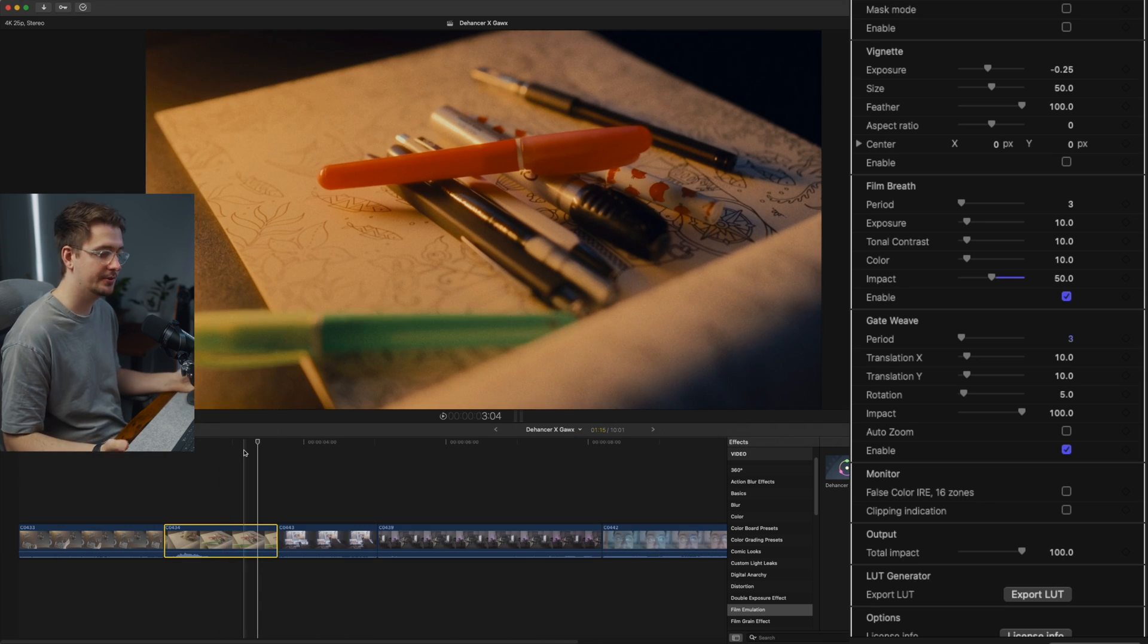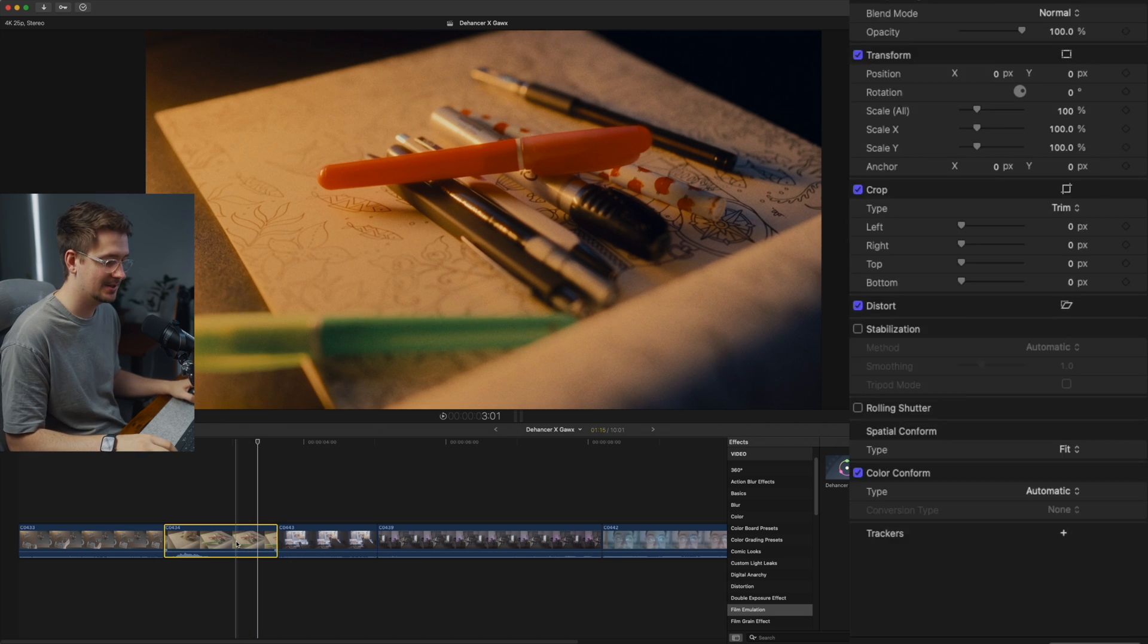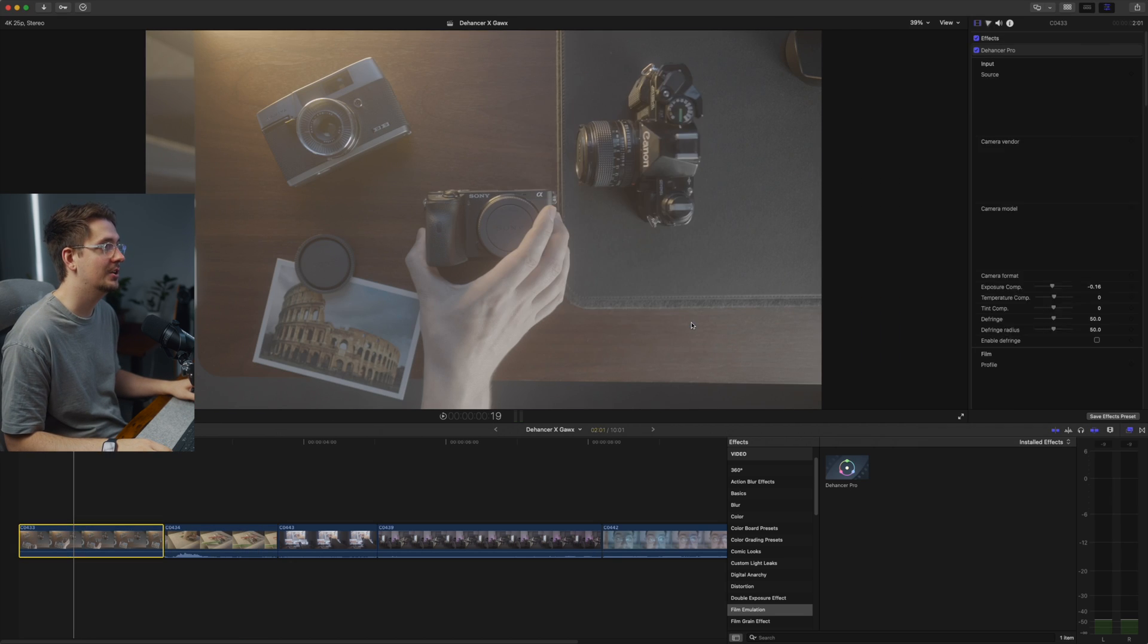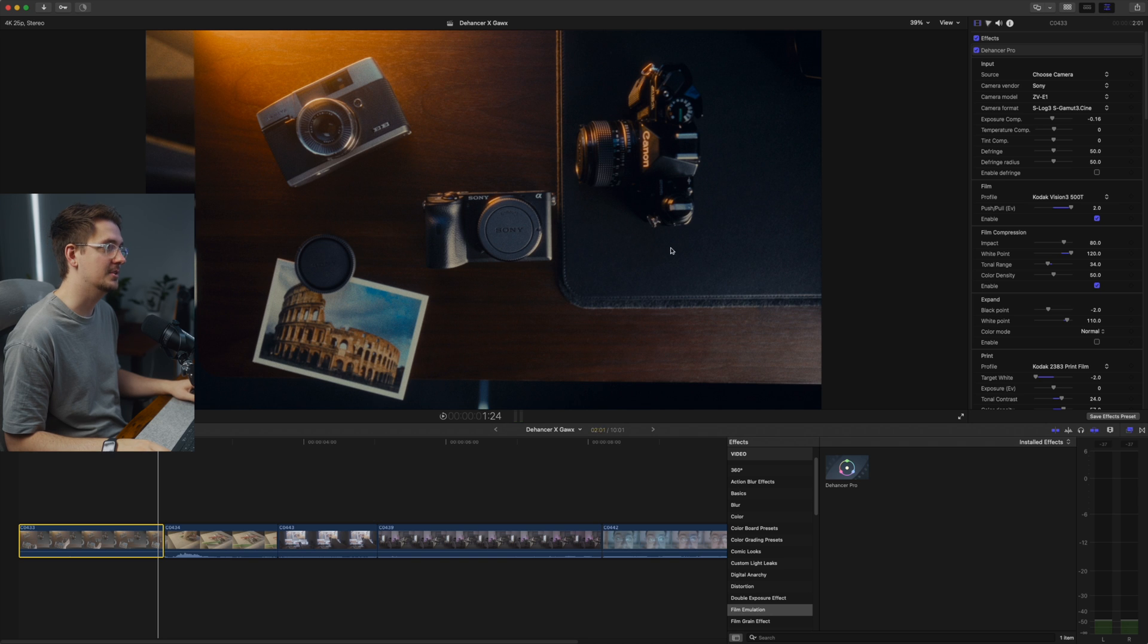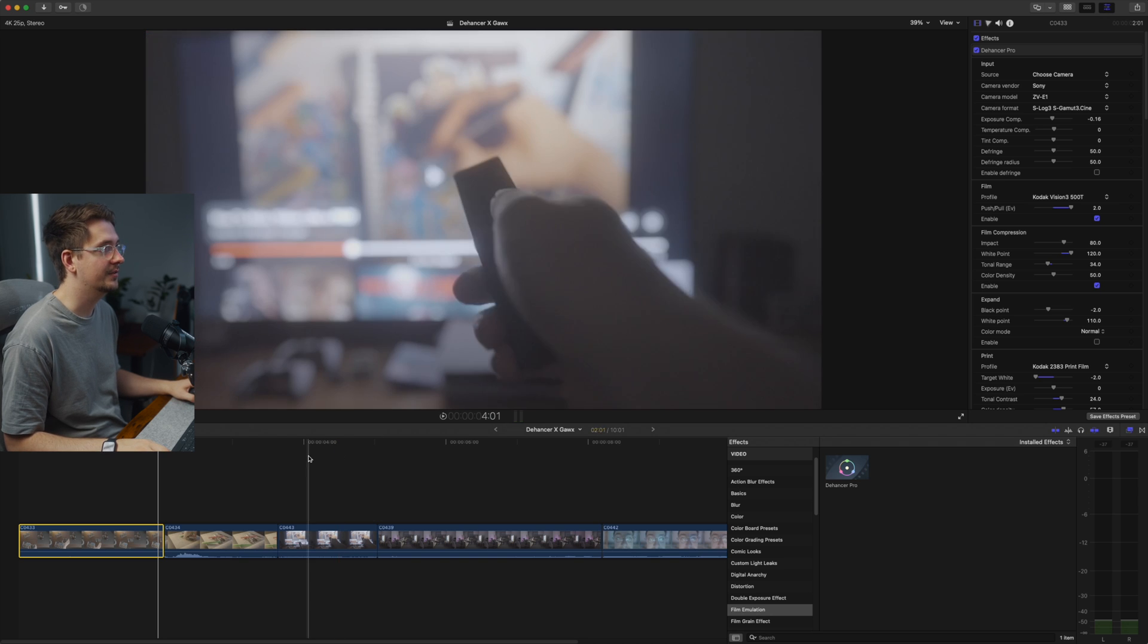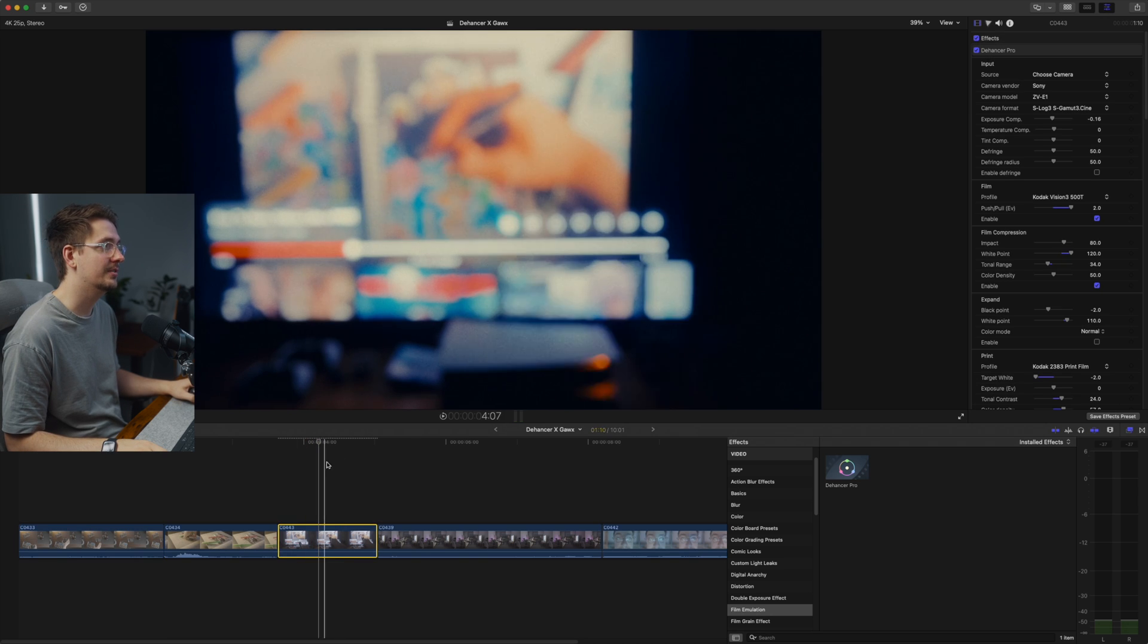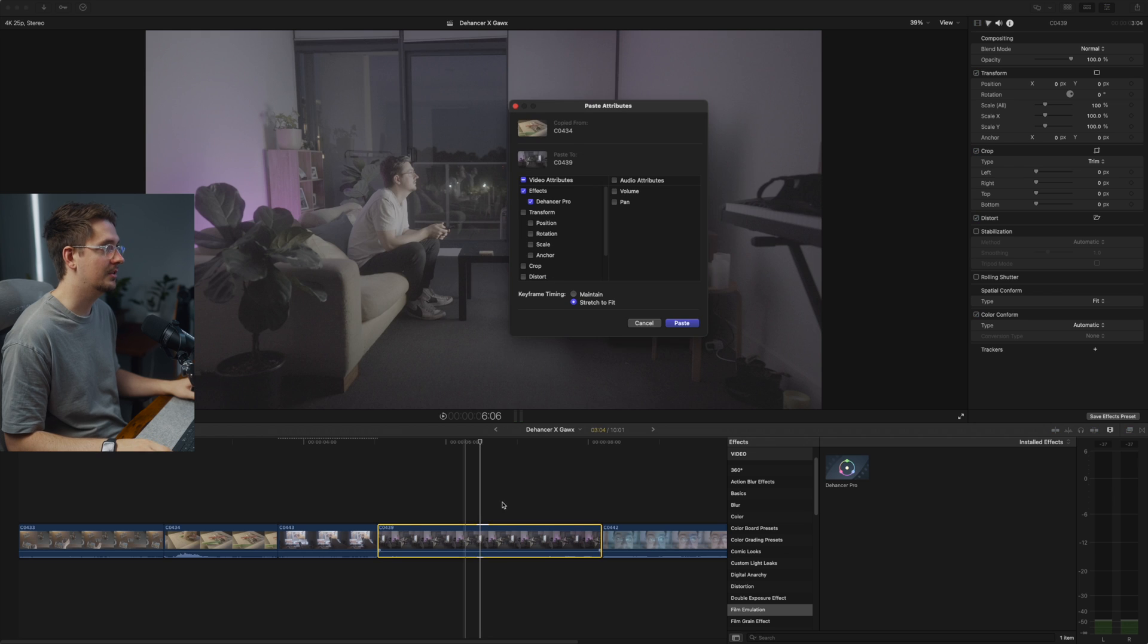And then from there, literally all you have to do is just copy and paste effects onto your other footage. And you can go through each frame and just make tweaks individually depending on how each frame looks for you. But I'm pretty happy with these.